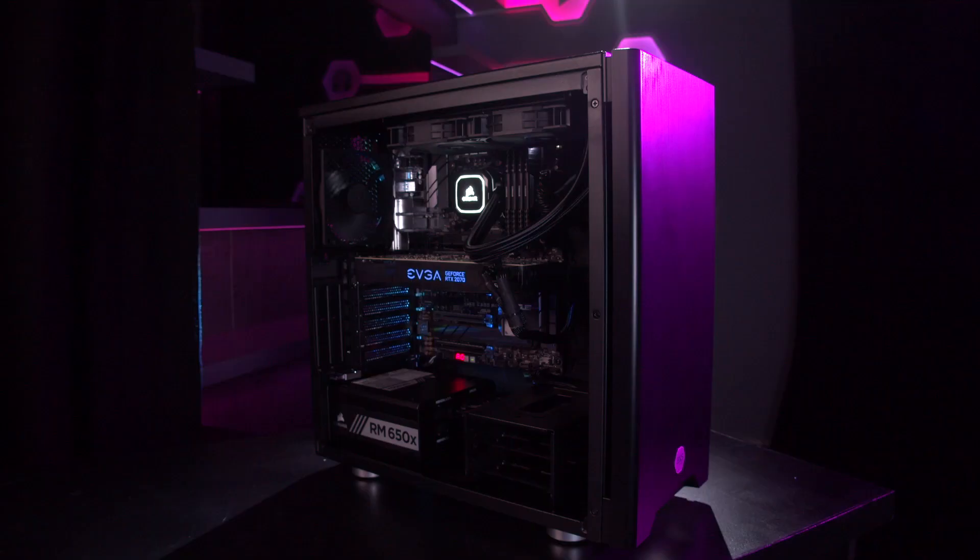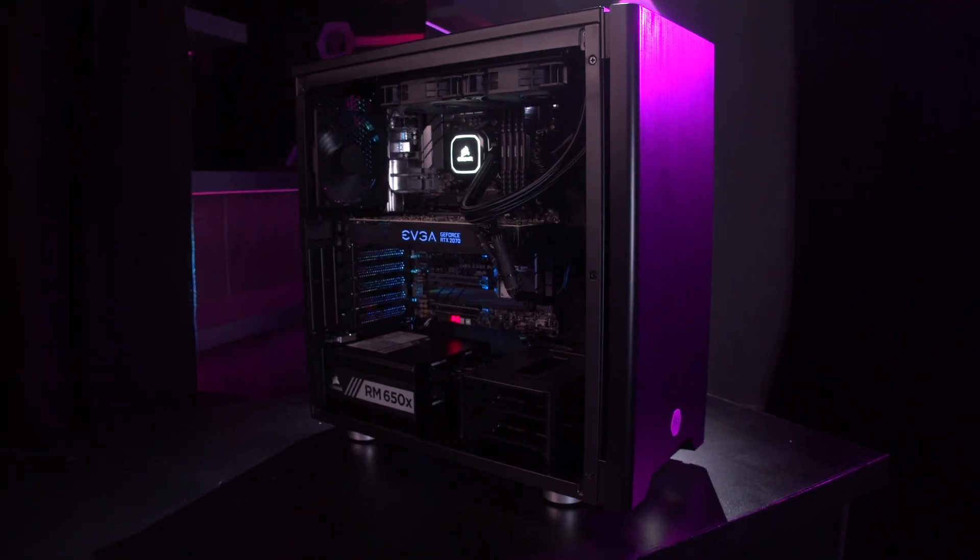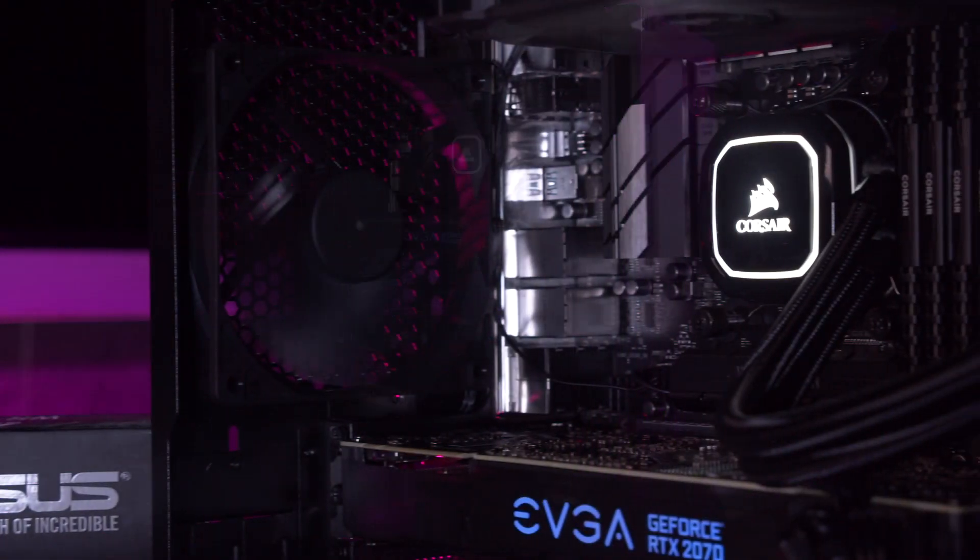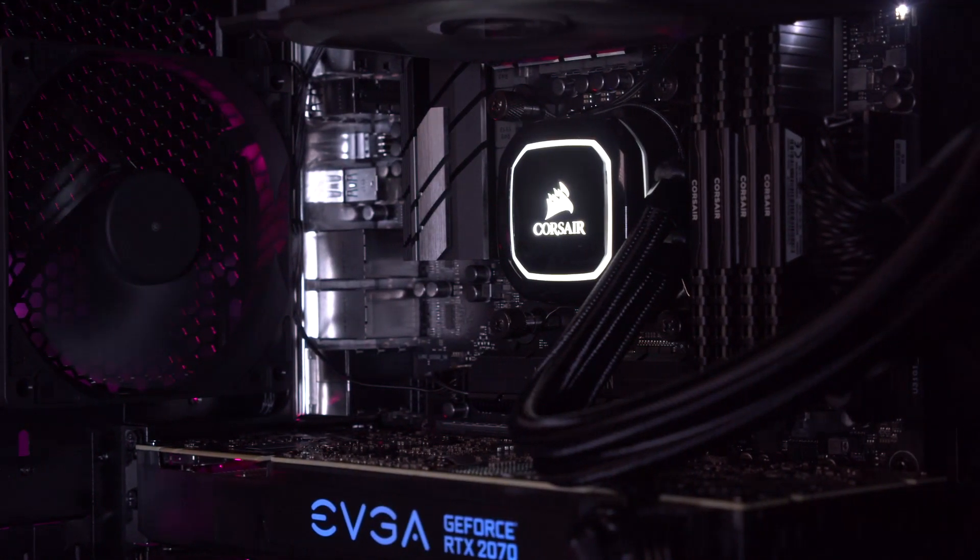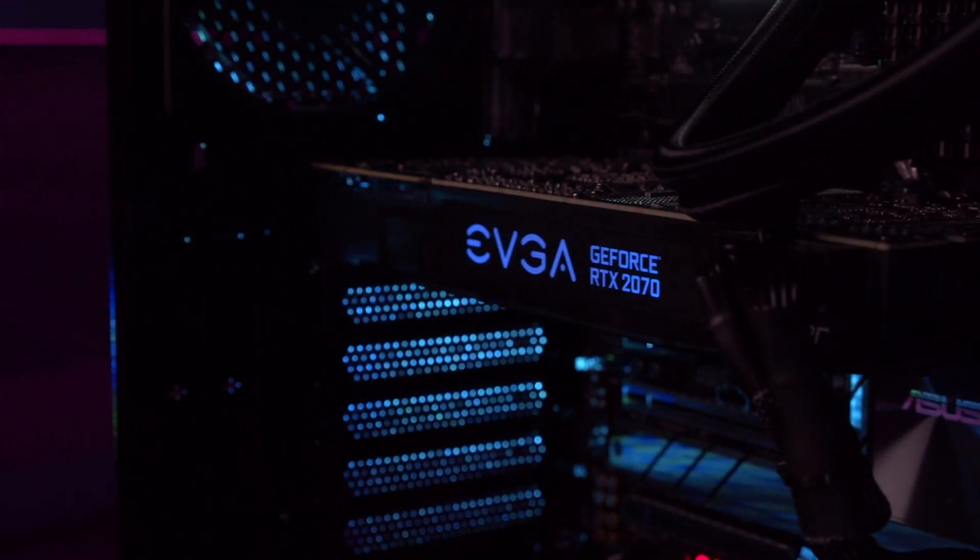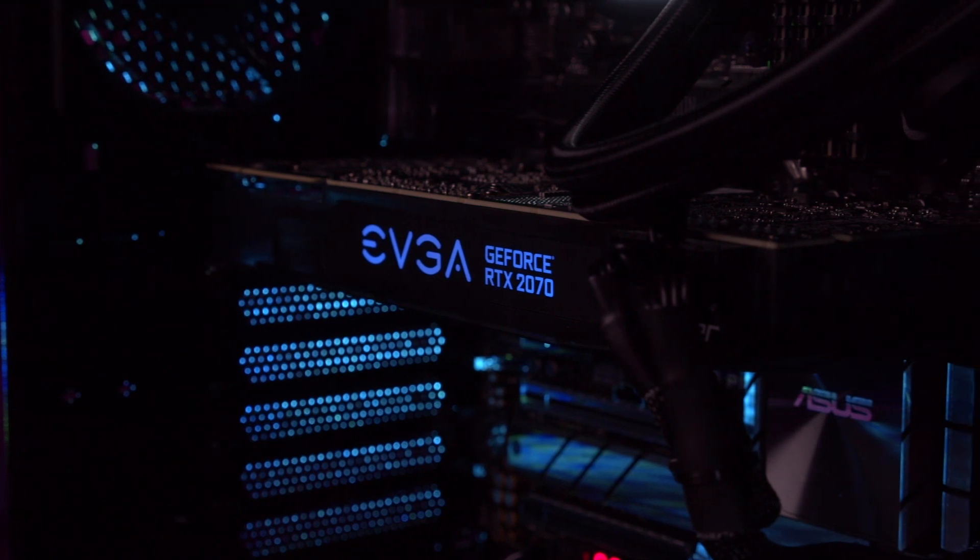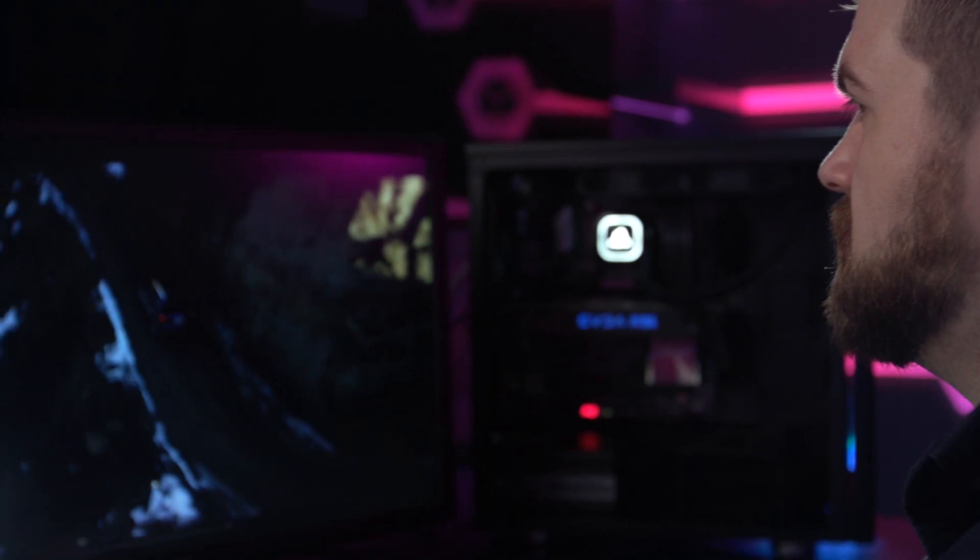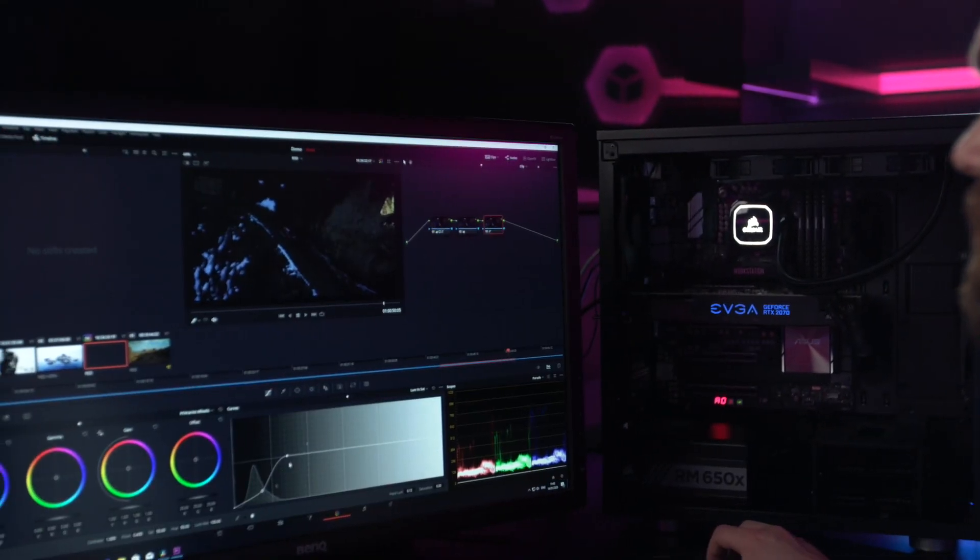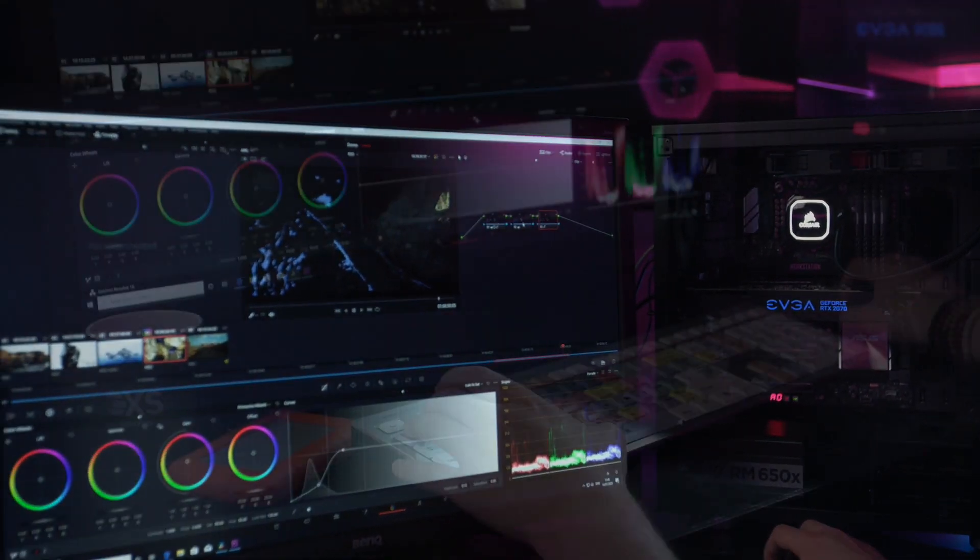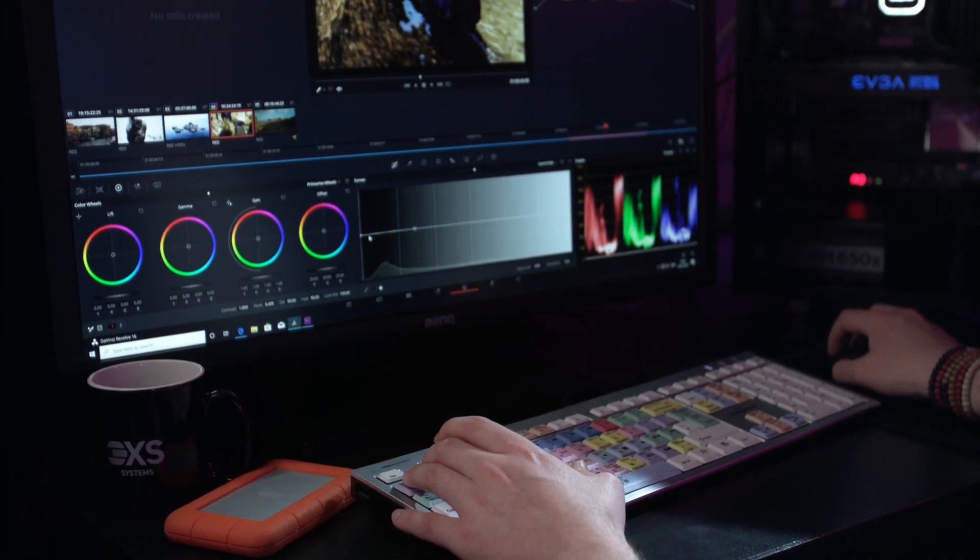Like the one I have here, which features a 10-core Intel Core i9-10900X and 8 gigabyte GeForce RTX 2070 Super. This gives you all the power you need to work with complex high-resolution file formats and processor-intensive effects.